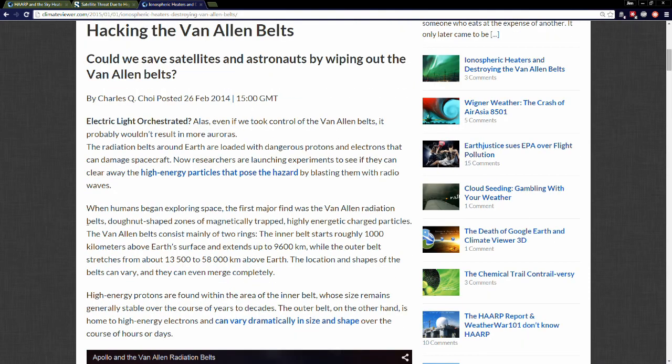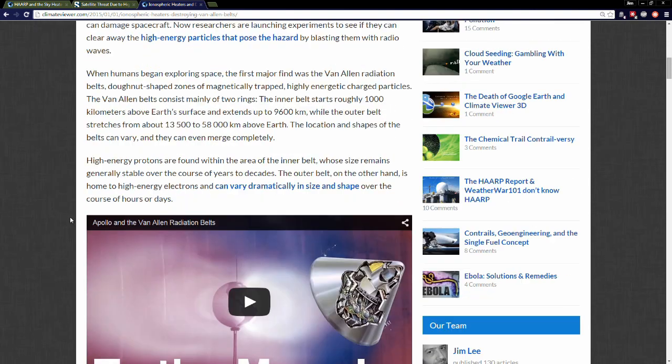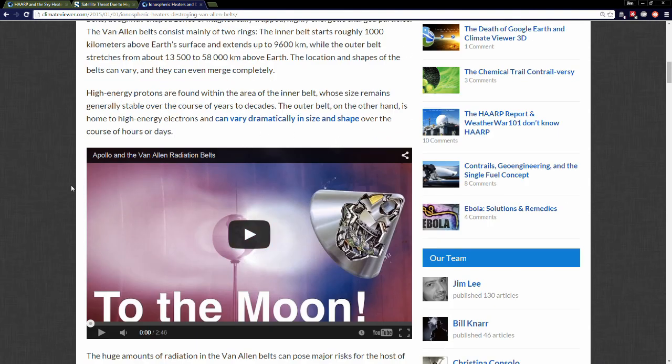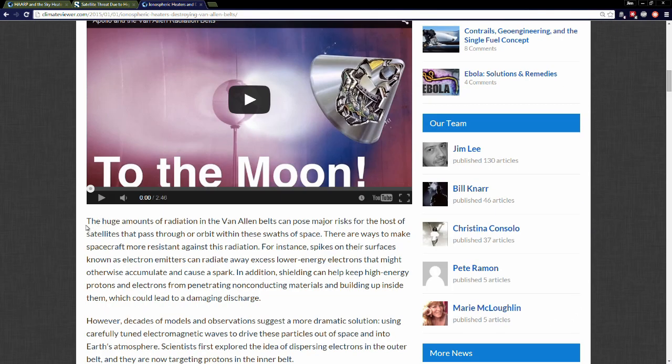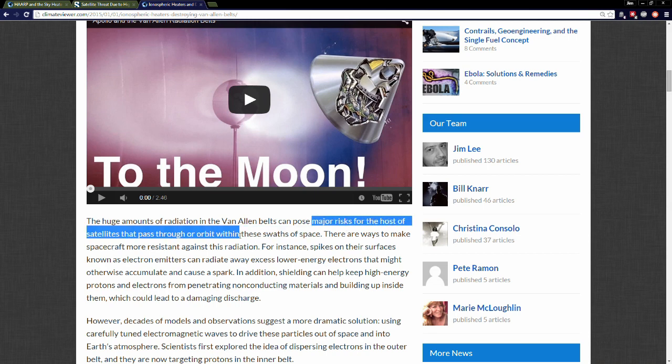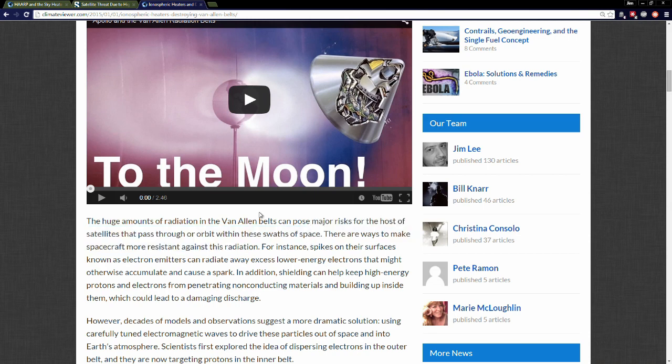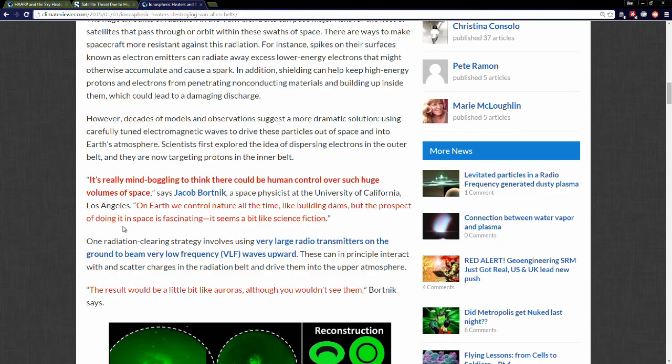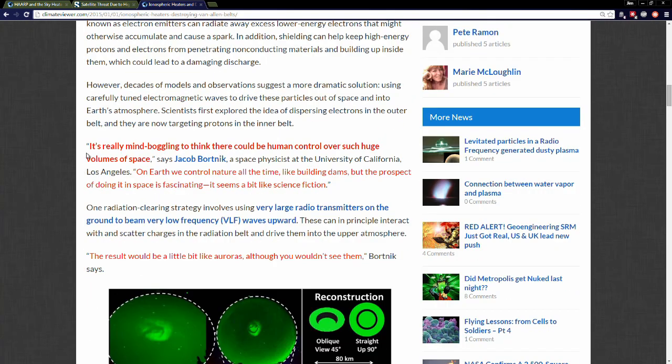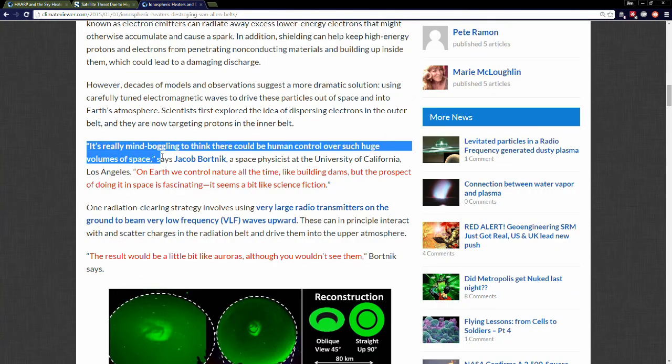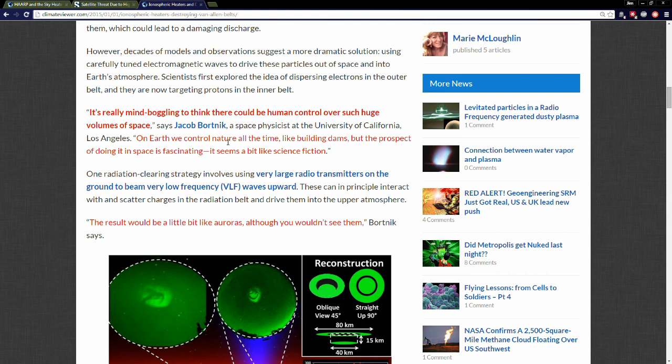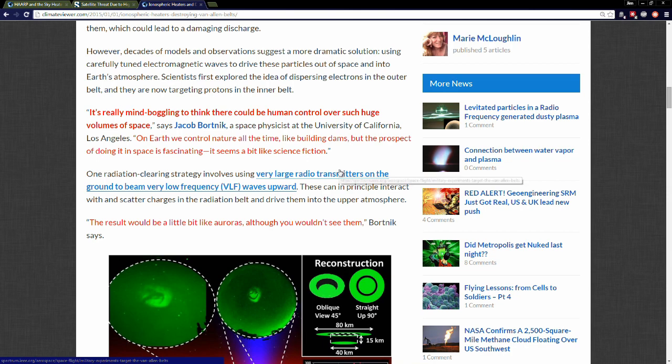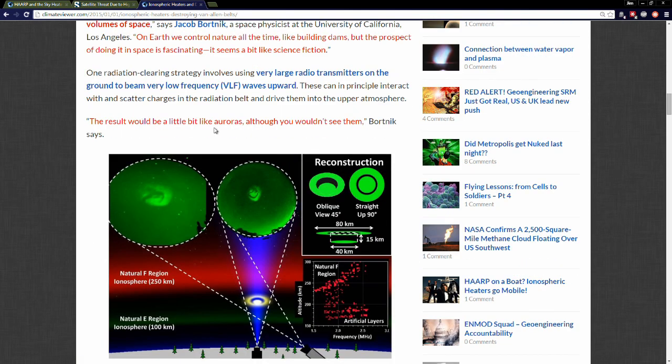They go on to talk about how it's really dangerous. Here's a video from the Apollo series where they say, oh by the way, the Van Allen belts aren't dangerous. Which is it? Are they a major risk to satellites and people out in space or are they not a major risk? Regardless, here's the quotes: It's really mind-boggling to think there could be human control over such huge volumes of space. On Earth we control nature all the time like building dams, but the prospect of doing it in space is fascinating. It seems a bit like science fiction, except they're actually doing it.